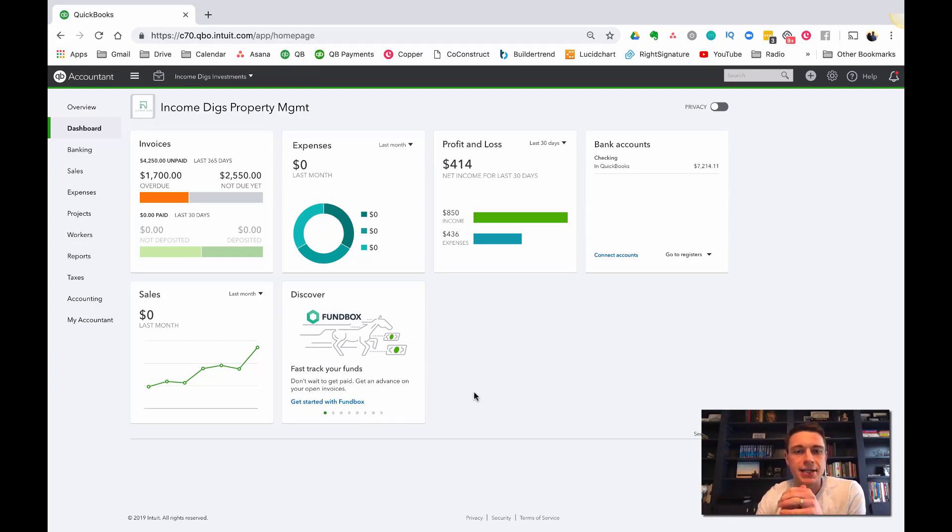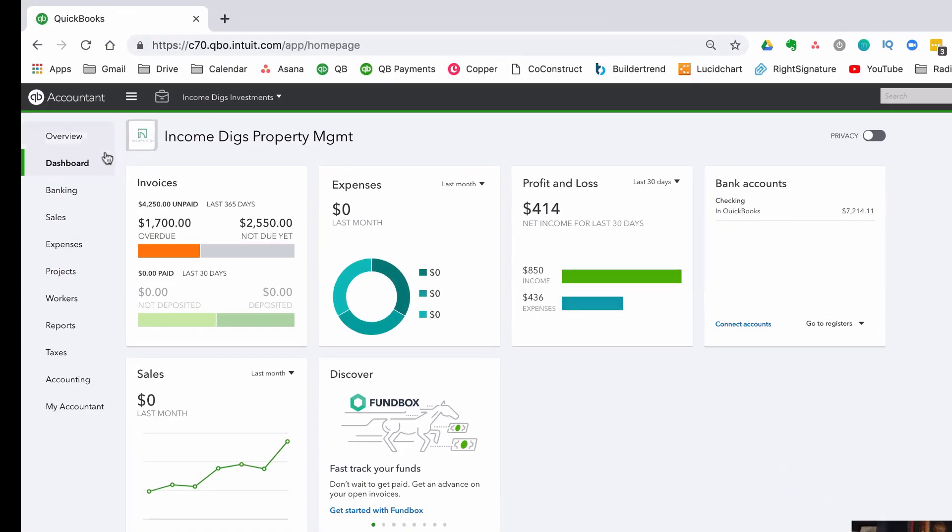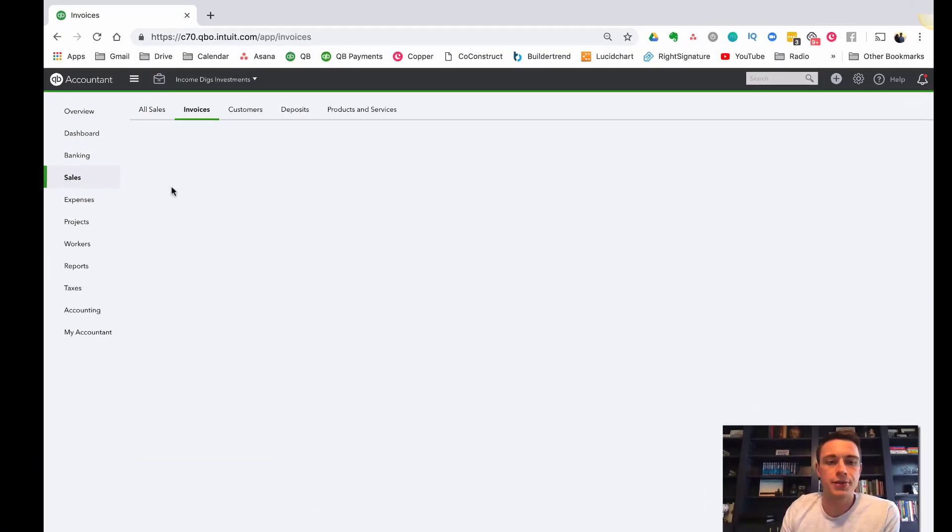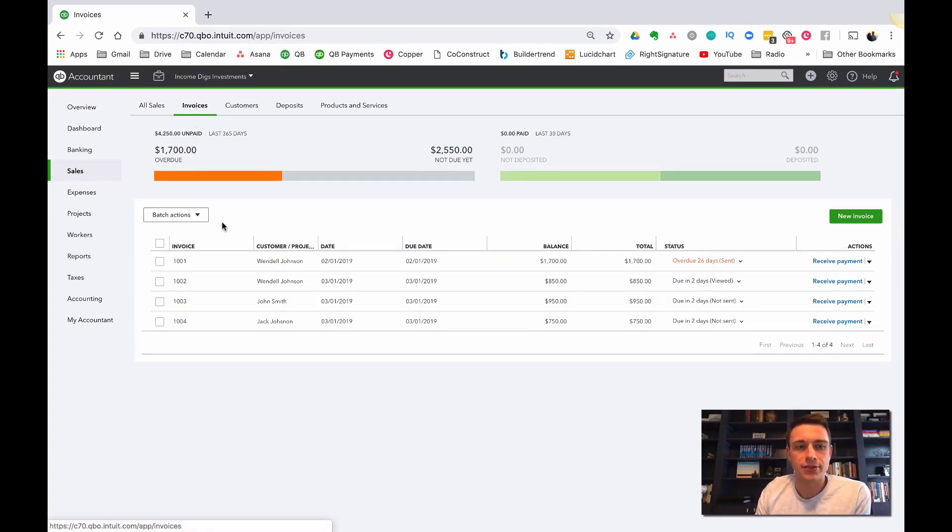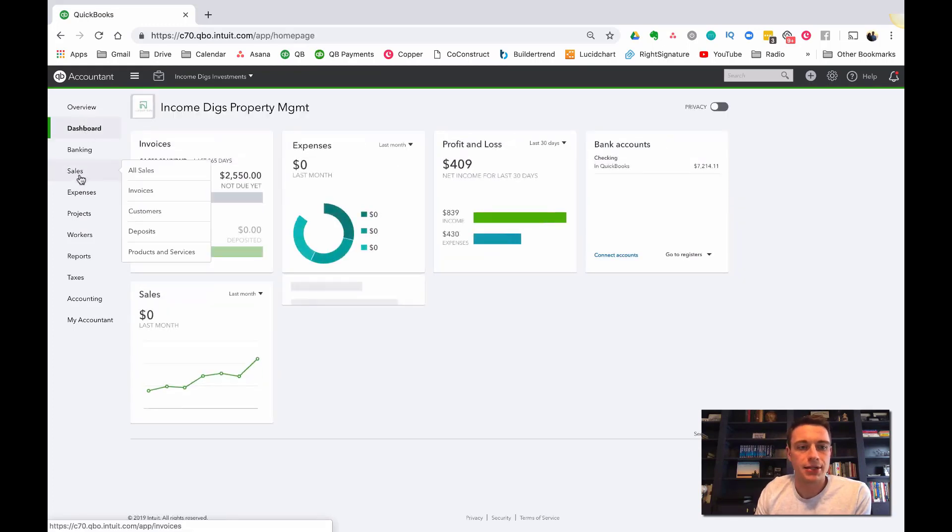All right. So let's get into this. We're going to look at my sample company here, Income Digs Property Management. And right off the bat, as I'm looking at the dashboard on QuickBooks Online, it shows me an invoice summary, which I love. So this shows me that I have $2,500 not due yet, but $1,700 overdue. And I can click into this and see that. This is one of my favorite views to go into is just my invoices view.